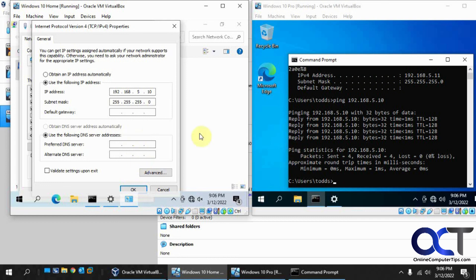So once you do that, then you should be able to talk to each other, assuming you edit your rules in the firewall and you should be good to go.